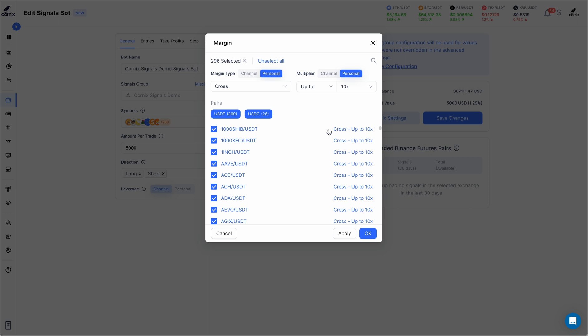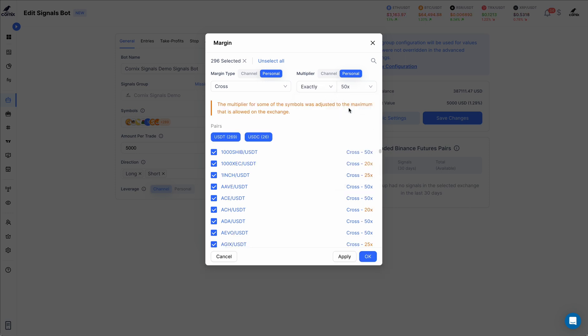Alternatively, I can set the multiplier to always be exactly 50x and set the margin type back to channel value to make my bot always use the margin type from the posted signals.